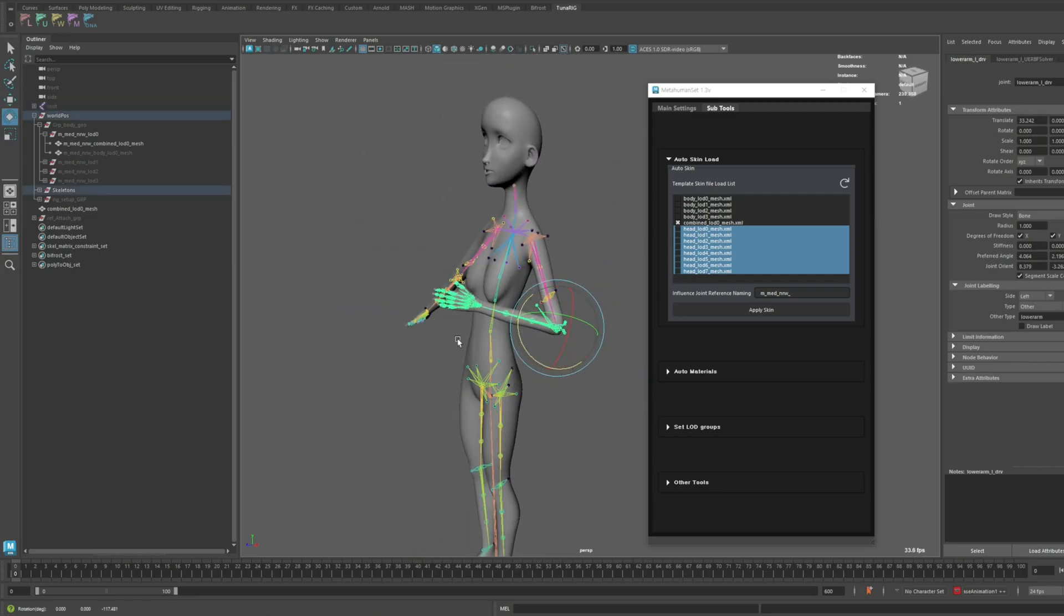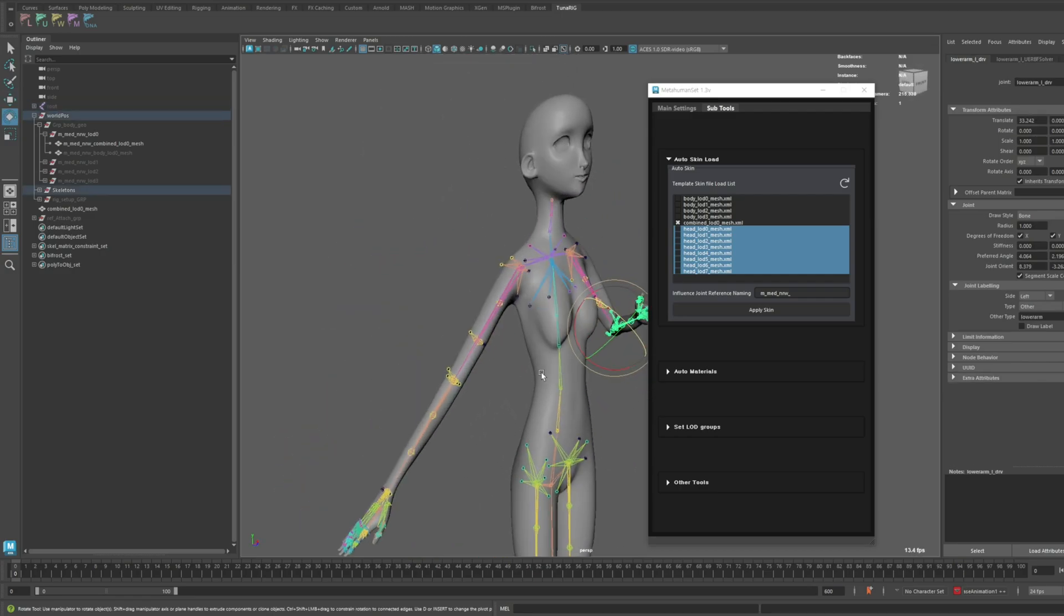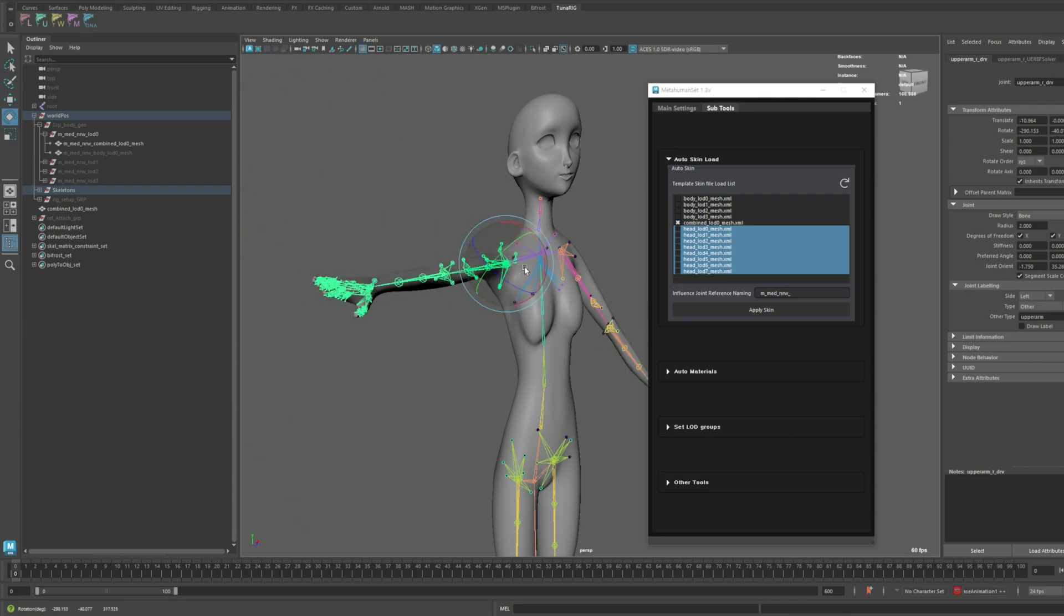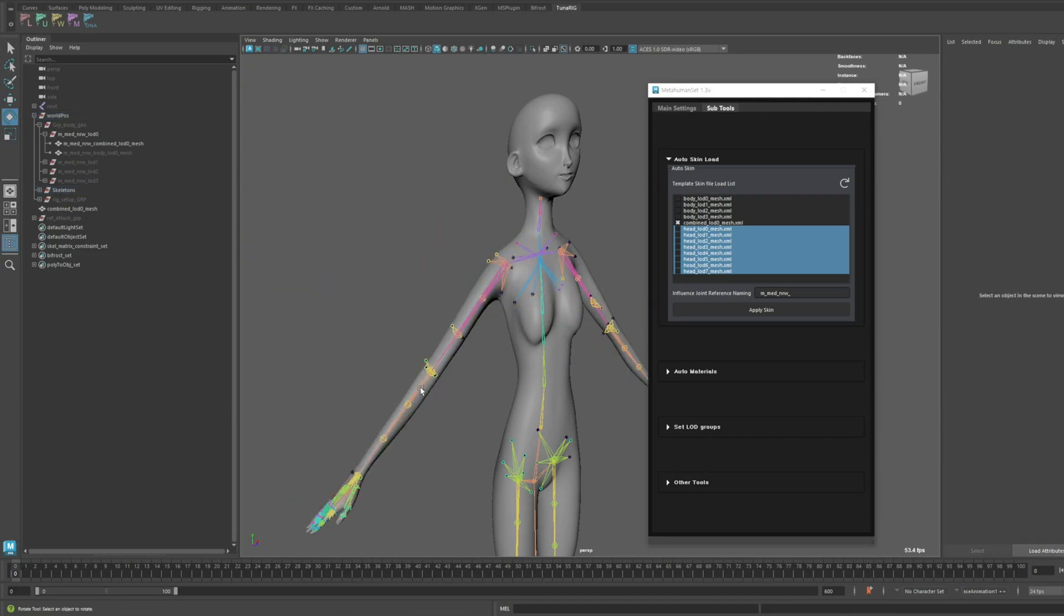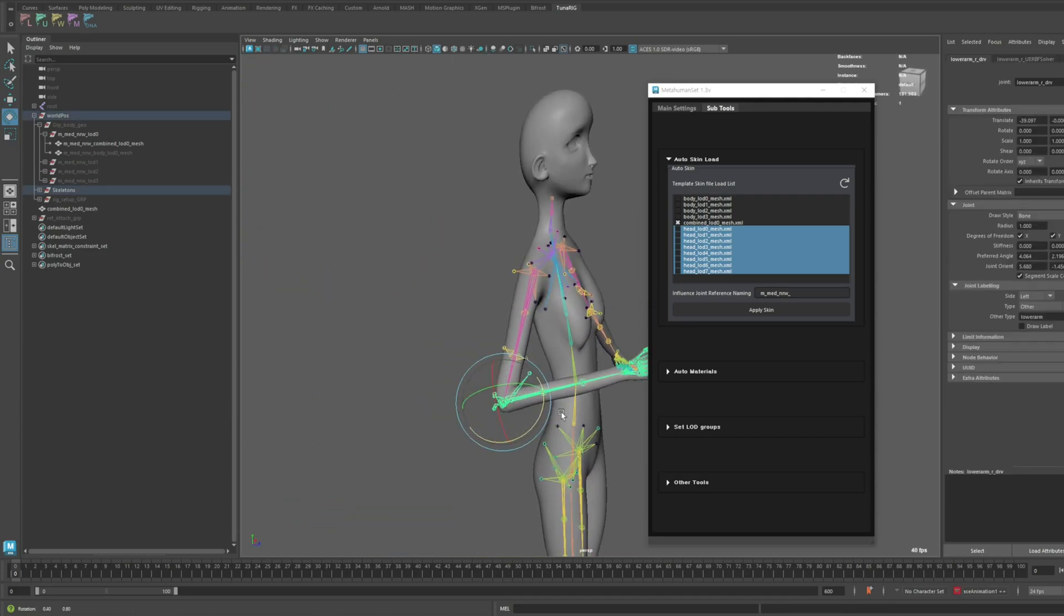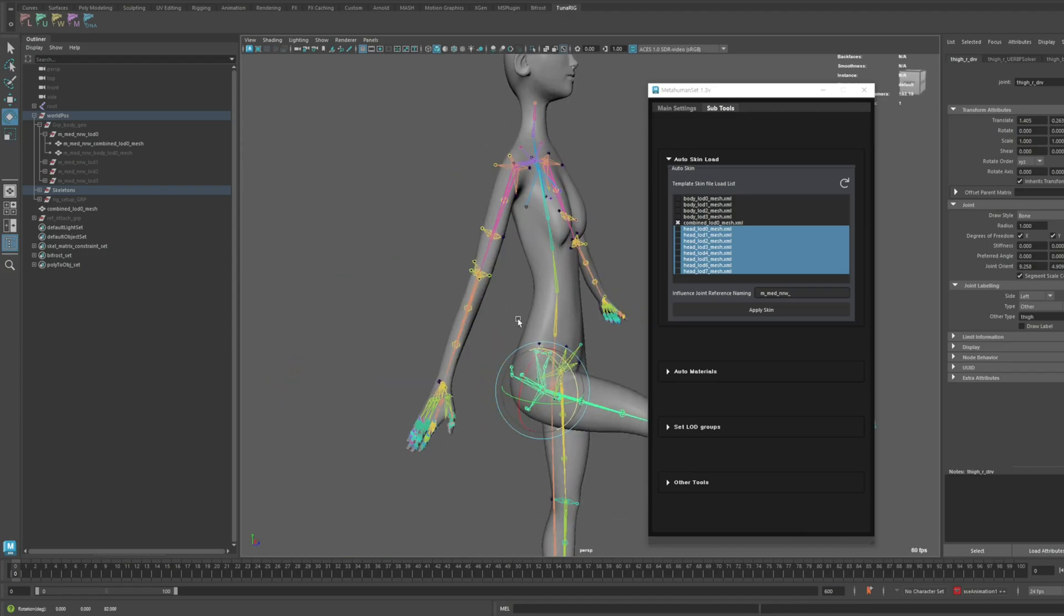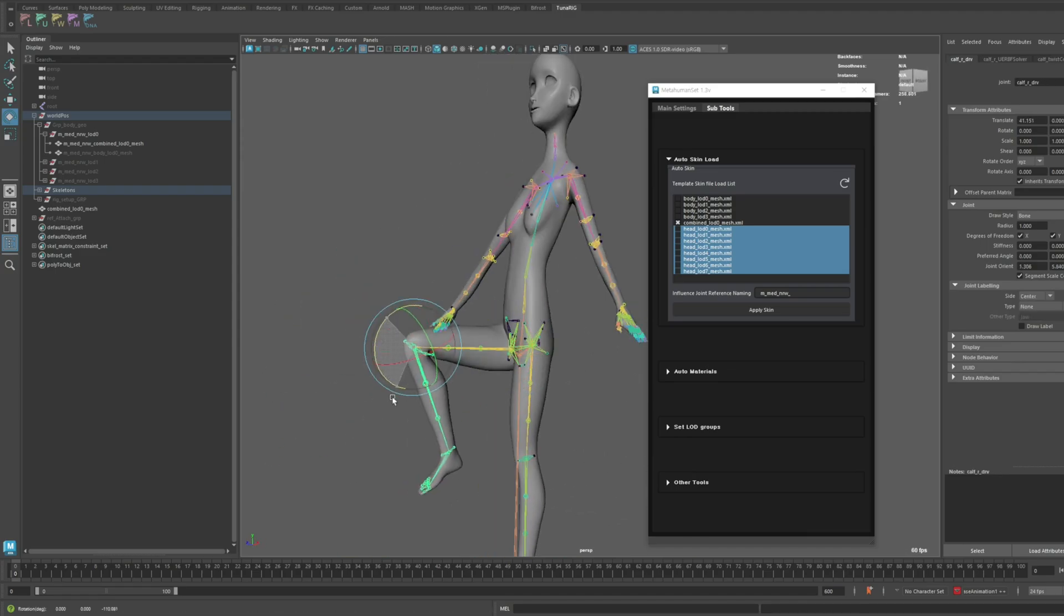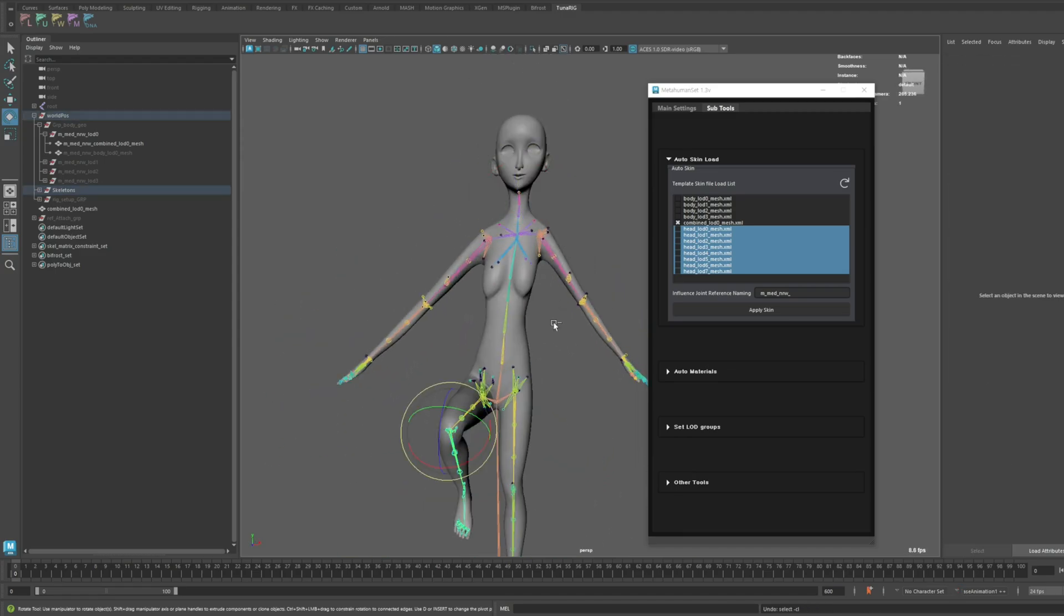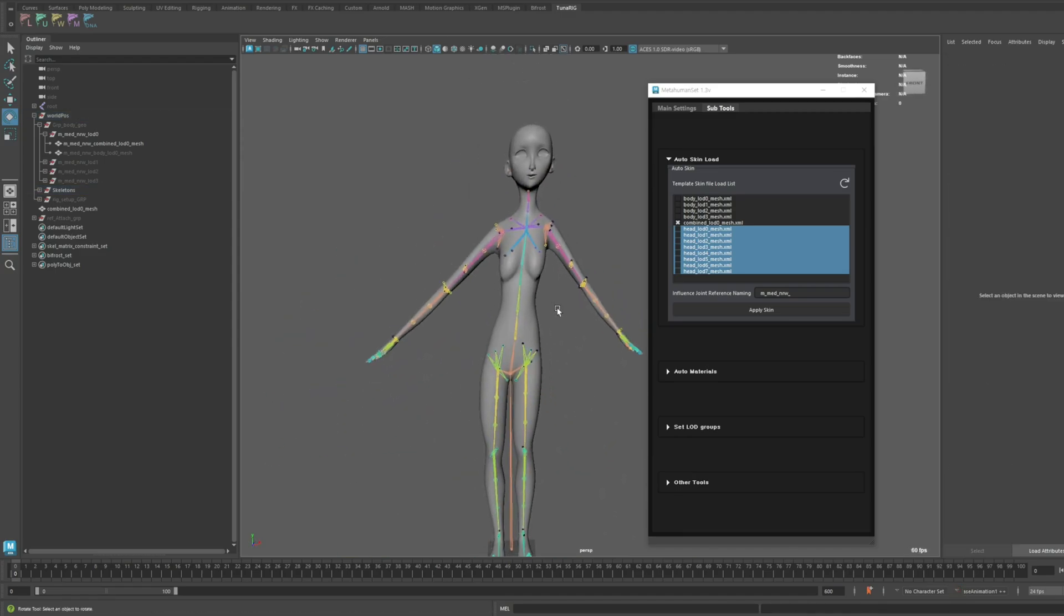Now, everything is working perfectly, right? If you have a character that you've preset, saving it as a template and applying it to similar types of characters will make the process faster and more efficient.